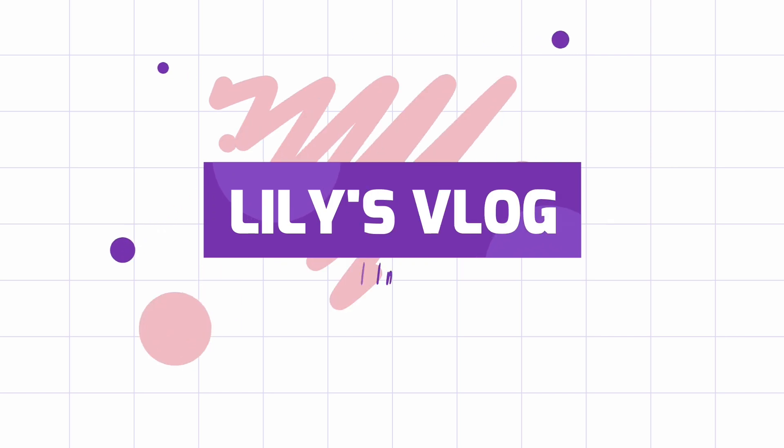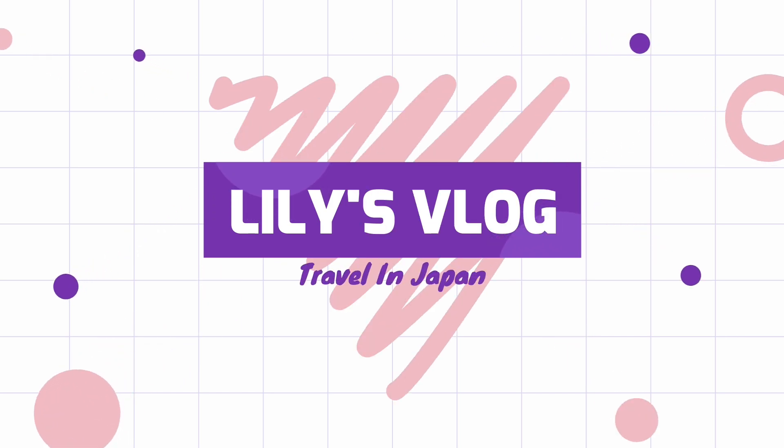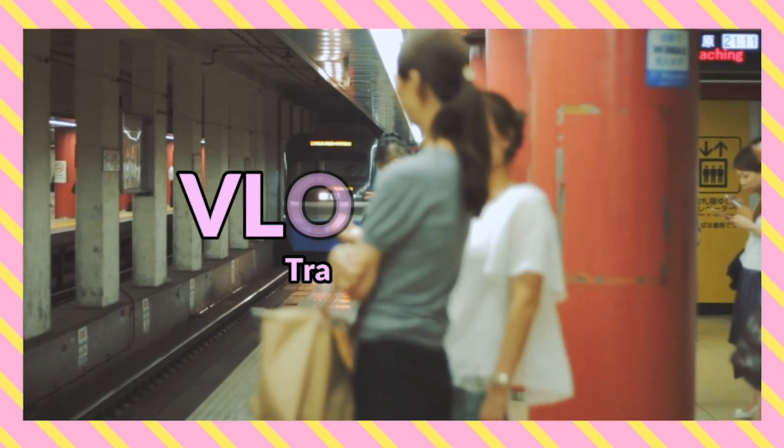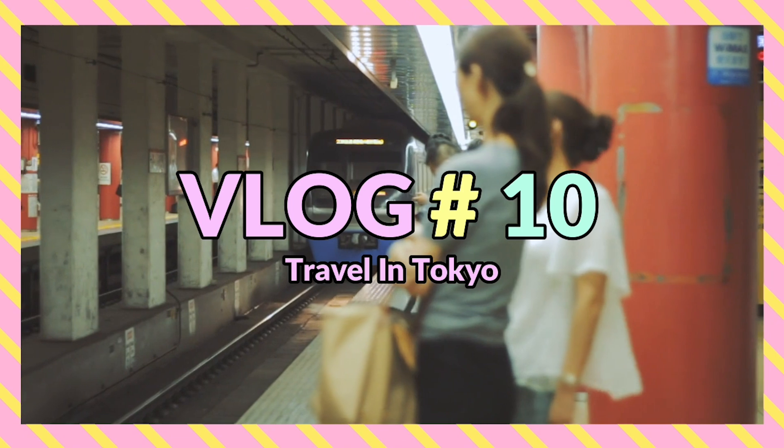Before we dive into the tutorial, let's talk about what goes into a YouTube intro. Good YouTube intros have a combination of graphics, text, images, and catchy music.